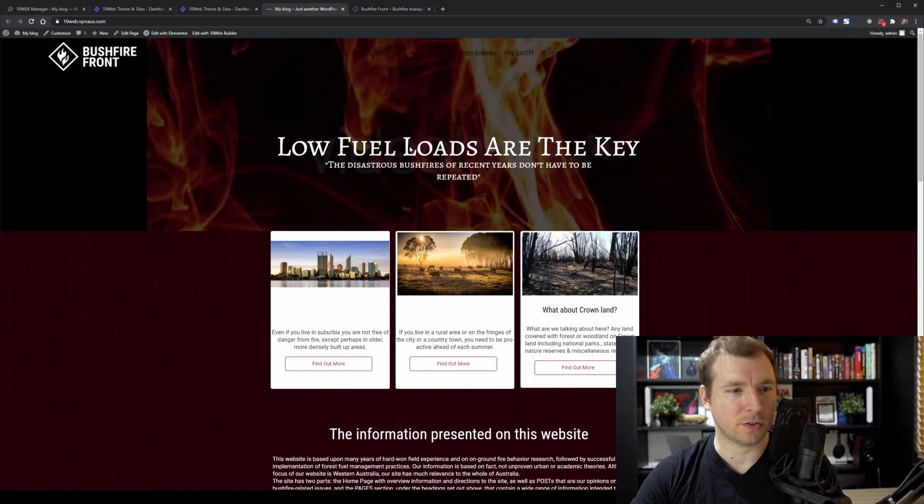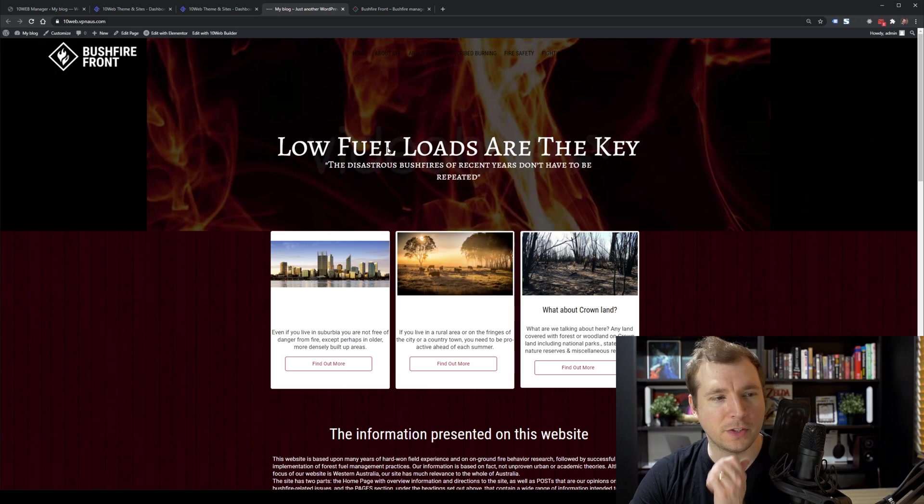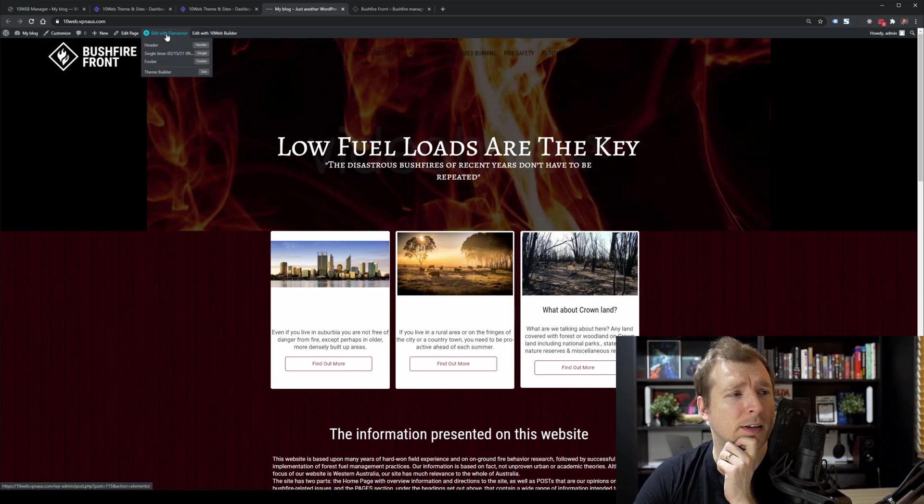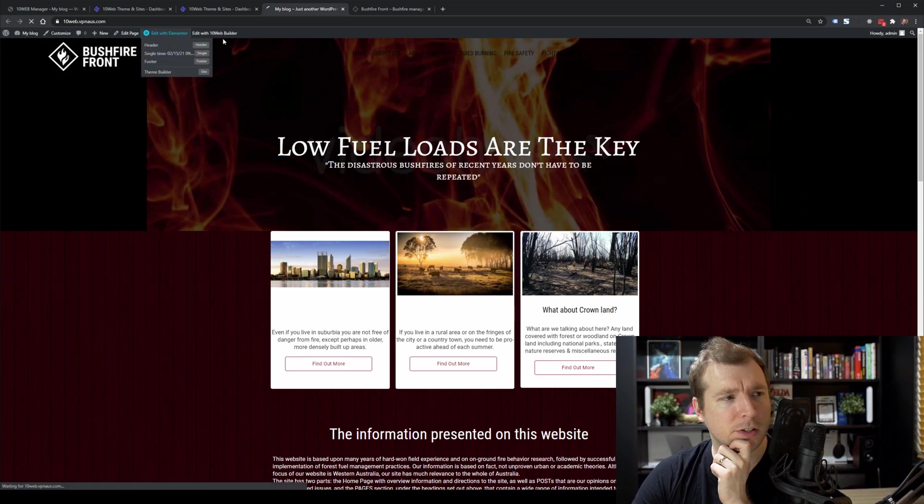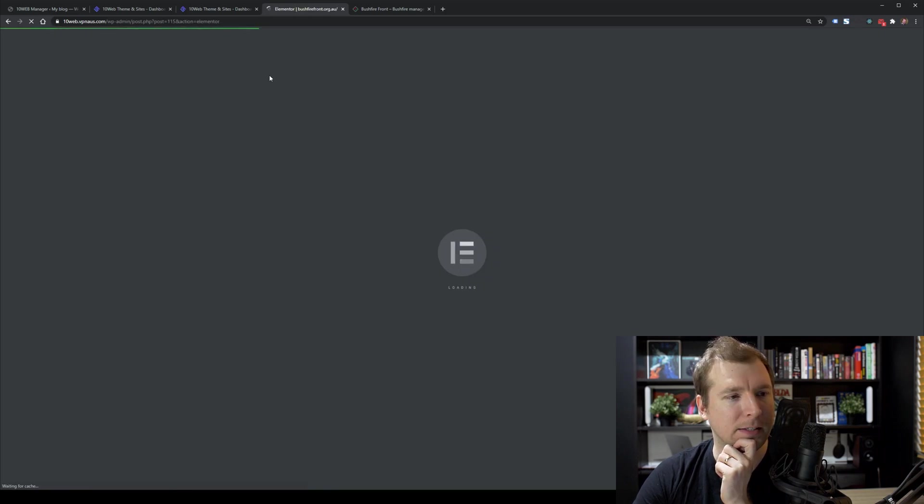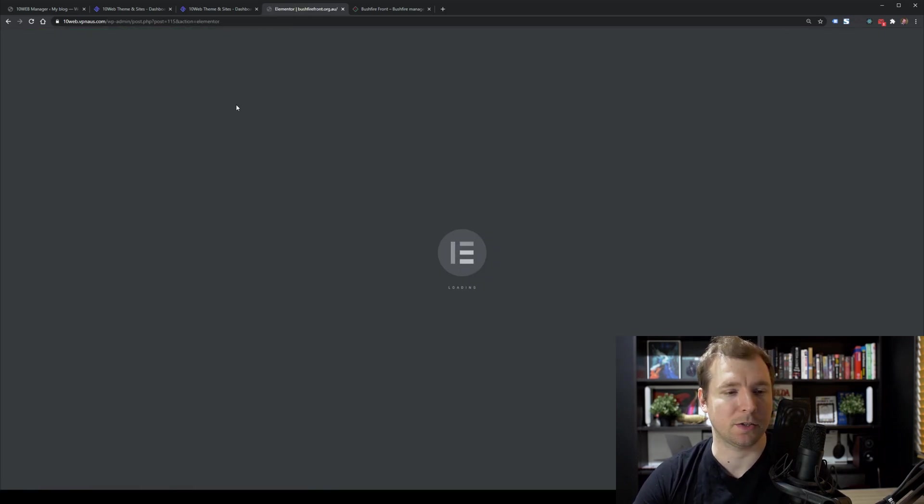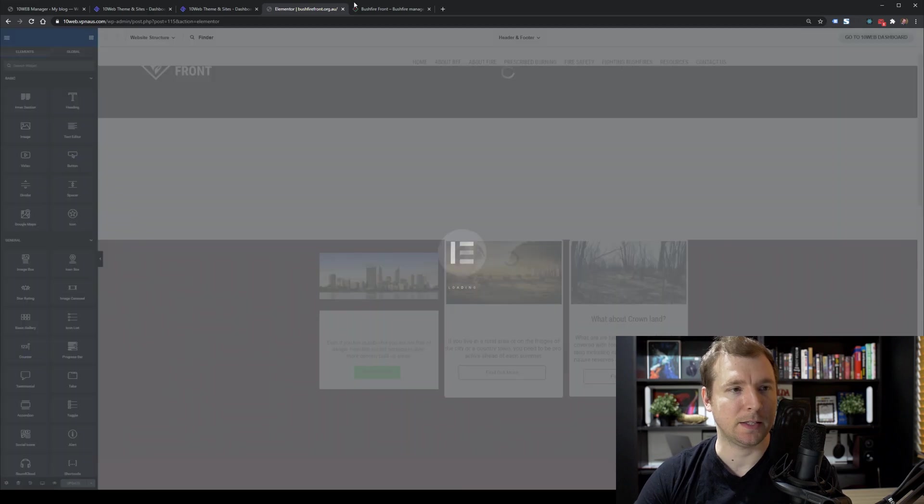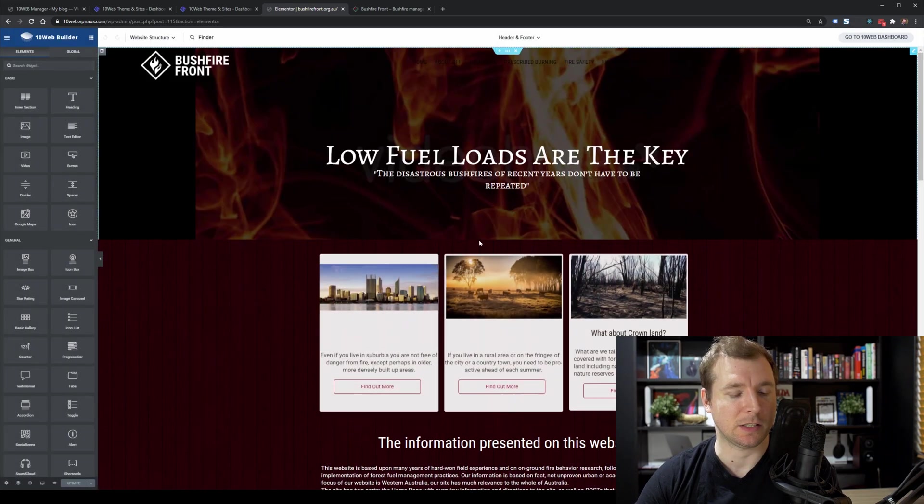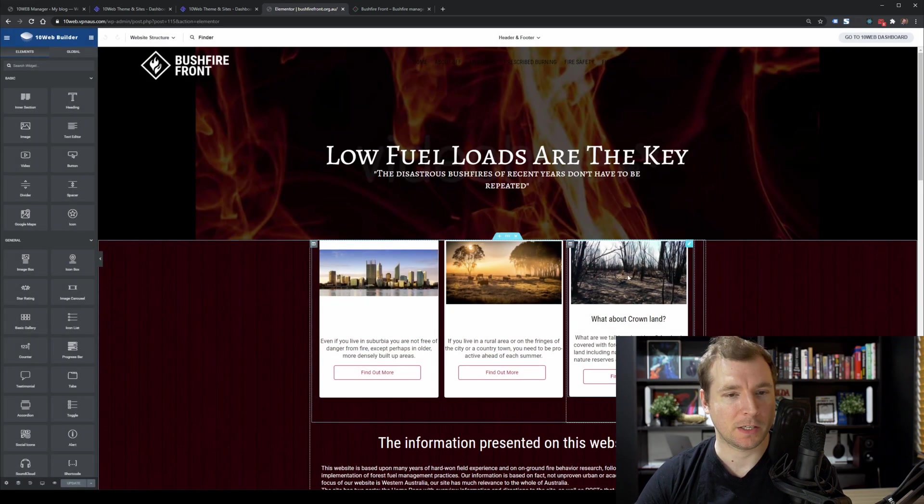It has copied over most of the elements, but it is missing a few little things here. For example, the border radius here on these circles doesn't seem to have come across correctly. And unfortunately, the video and the slider don't seem to have come across either. And there's also a custom font here, and that doesn't seem to have worked.